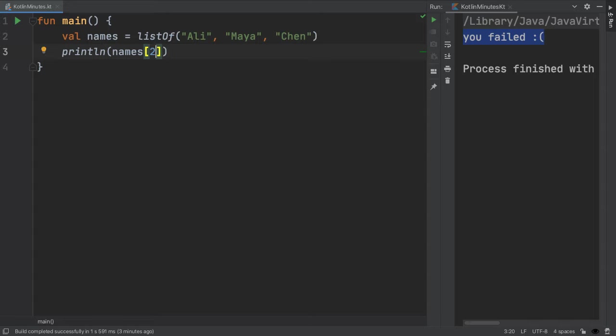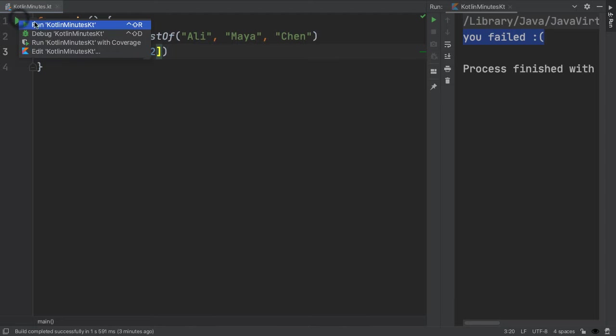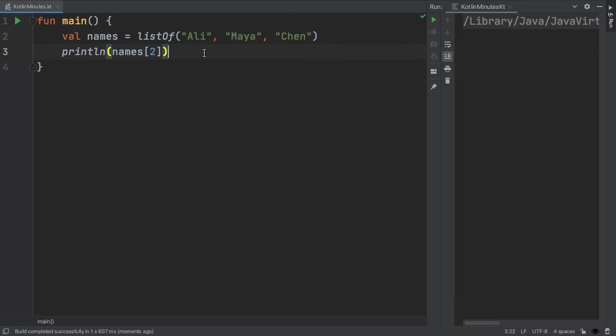Remember that Kotlin is zero indexed. So Ali is at index zero, Maya index one, and Chen at index two. When we run this, we do indeed see Chen in the output.